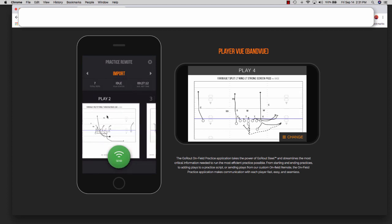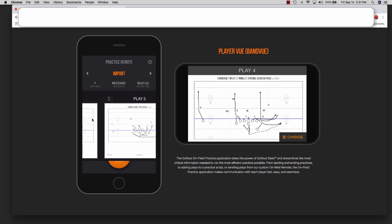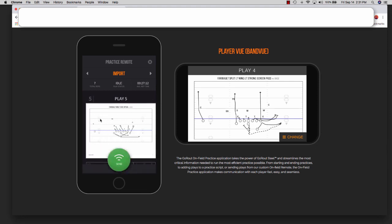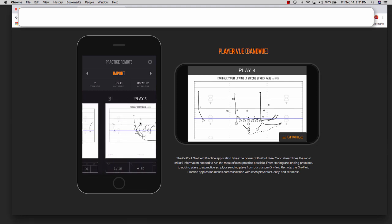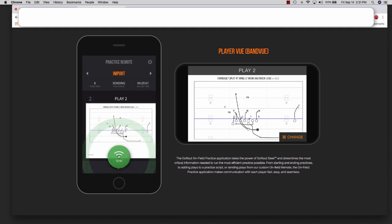You can scroll left to right or right to left, depending on which way you want to go, to access those plays and continue to send plays in.